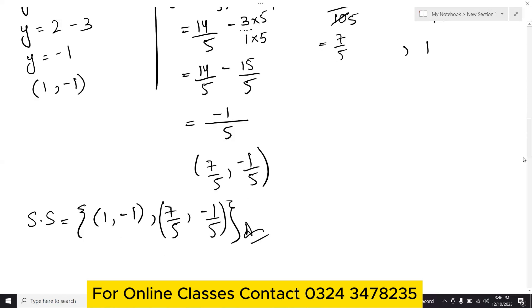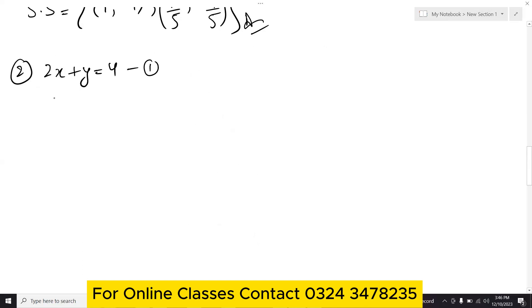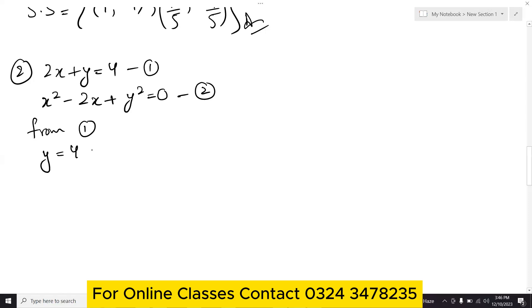Question number 2 is similar. Equation number 1 is 2x plus y equals 4, and equation number 2 is x squared minus 2x plus y squared equals 0. From equation number 1, keeping y separate: y equals 4 minus 2x. We name this equation number 3.